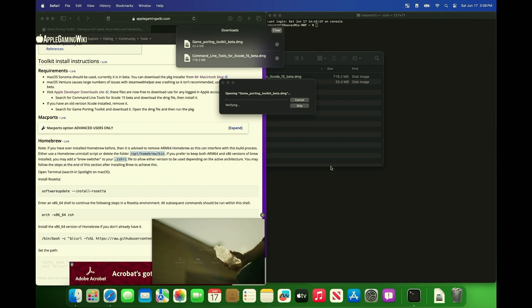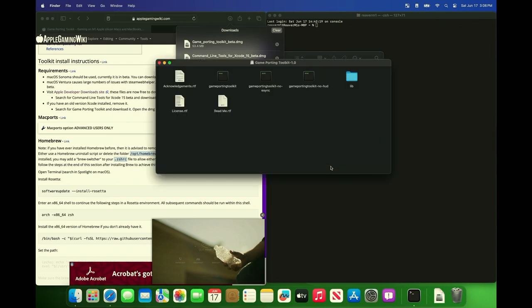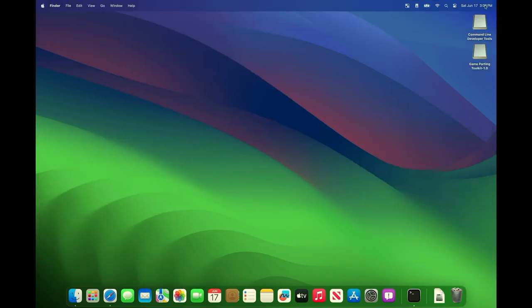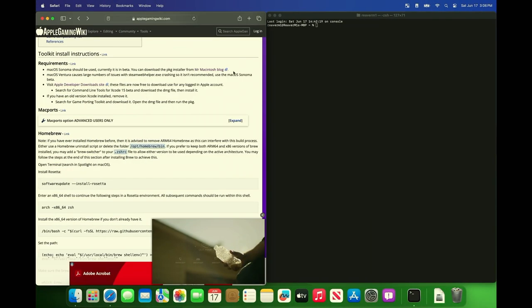Now game porting toolkit. Agree and it should mount. It's not an installation, it just needs to be mounted. So it just has to show up here on the desktop. And let's get started.